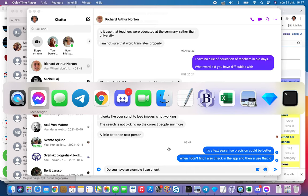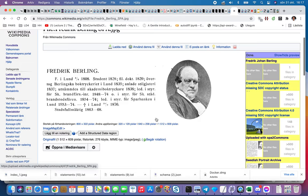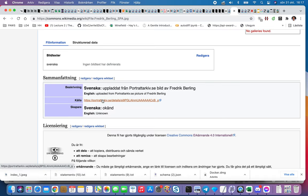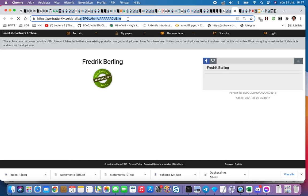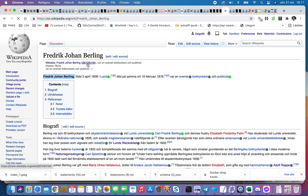If I move over to Fredrik Berling, we know his unique ID. What I normally do is put that as a URL into the browser.